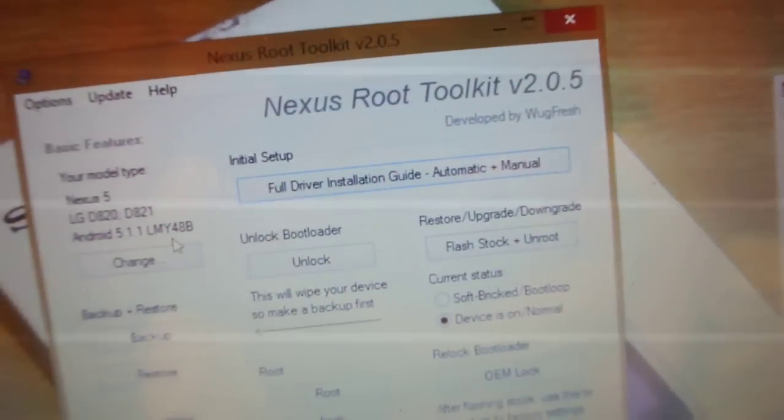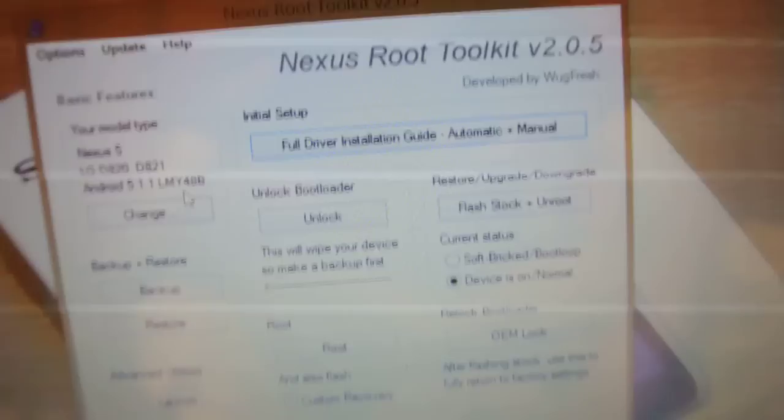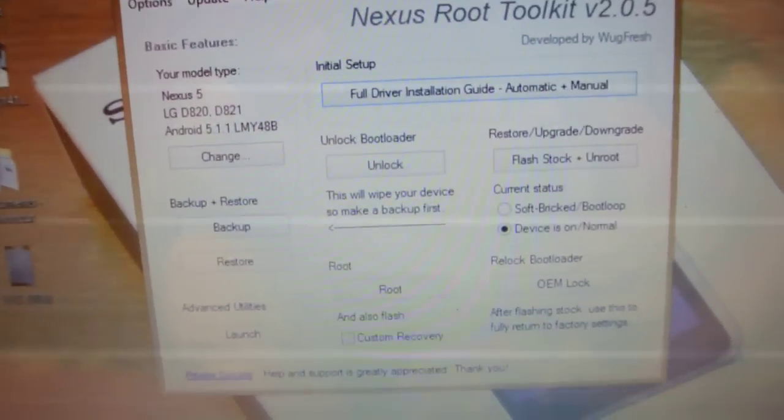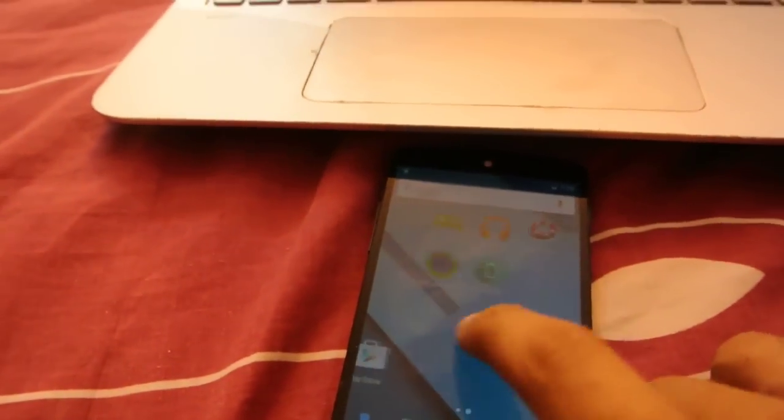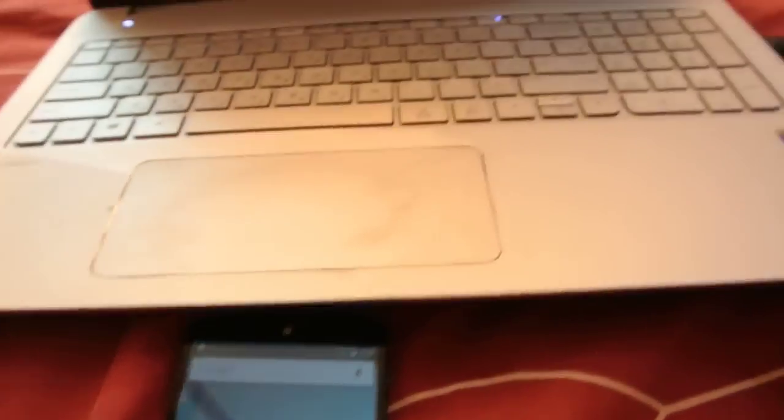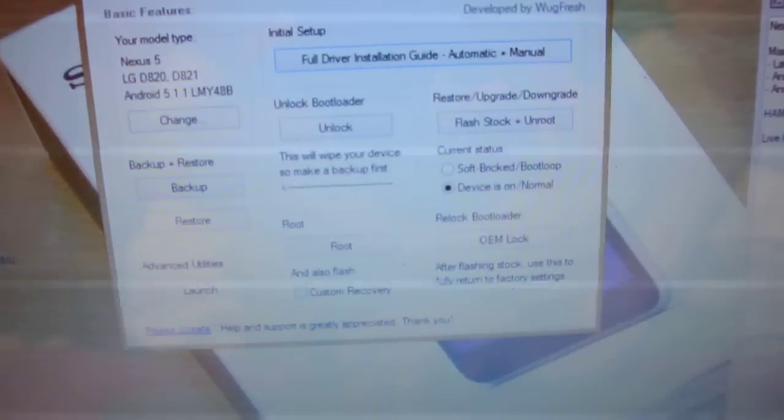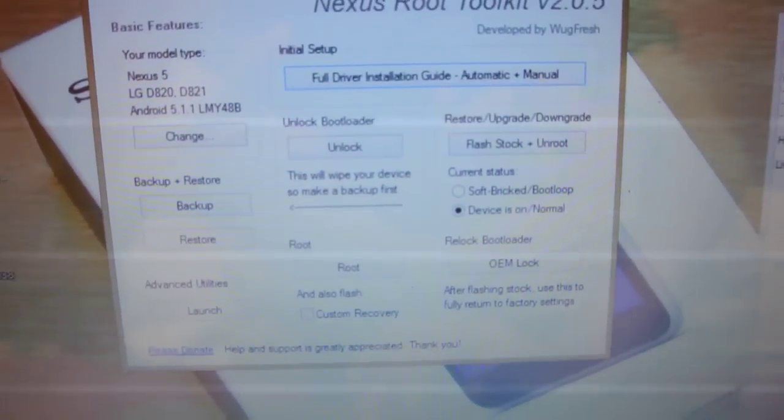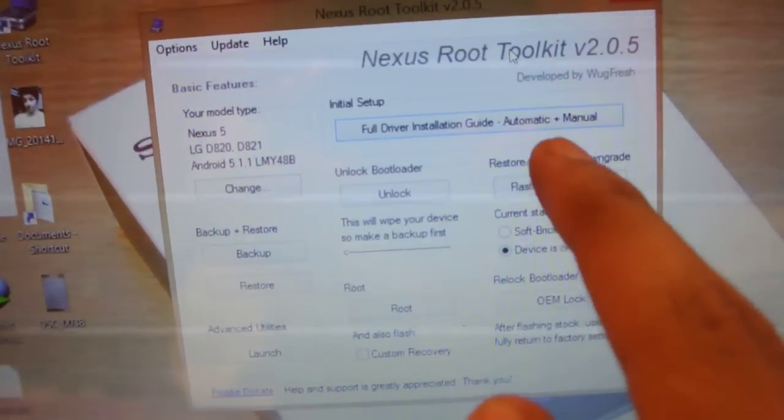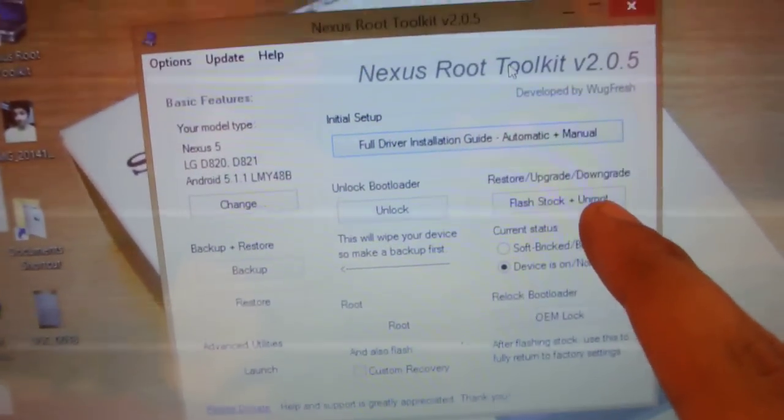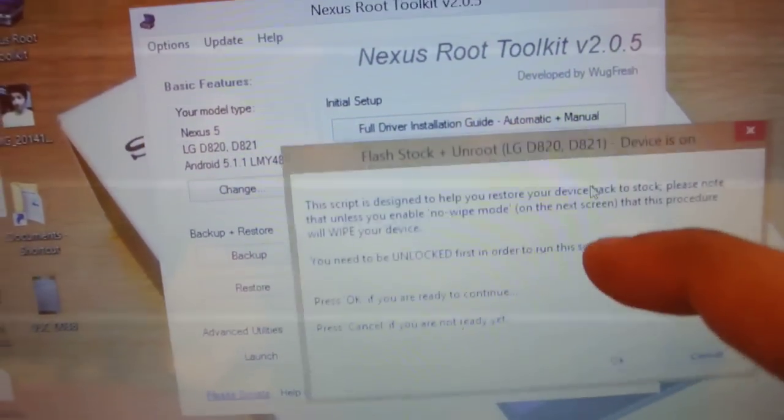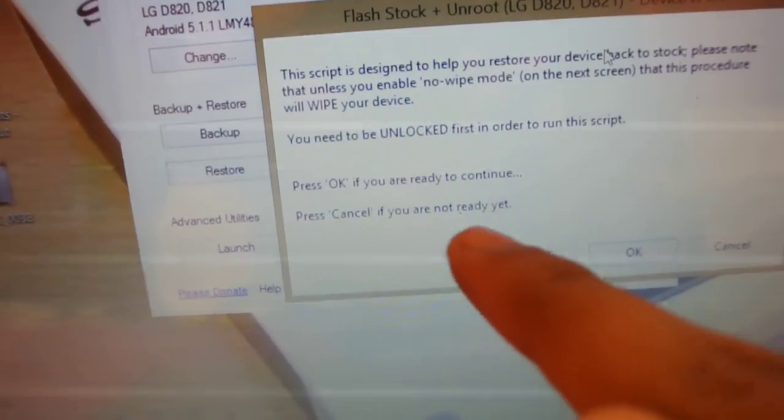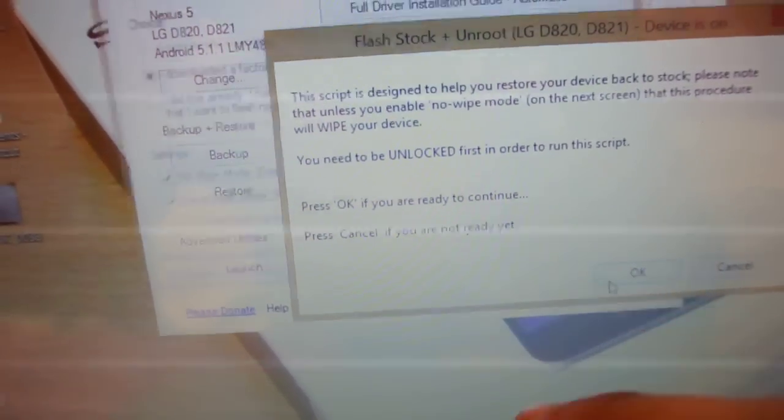It will download some stuff and then you will see this tab here. Now what you need to do is connect your Nexus 5 to your Windows device, and then you need to click here, this option here called Flash Stock Plus Unroot. You need to click and then you need to click OK.